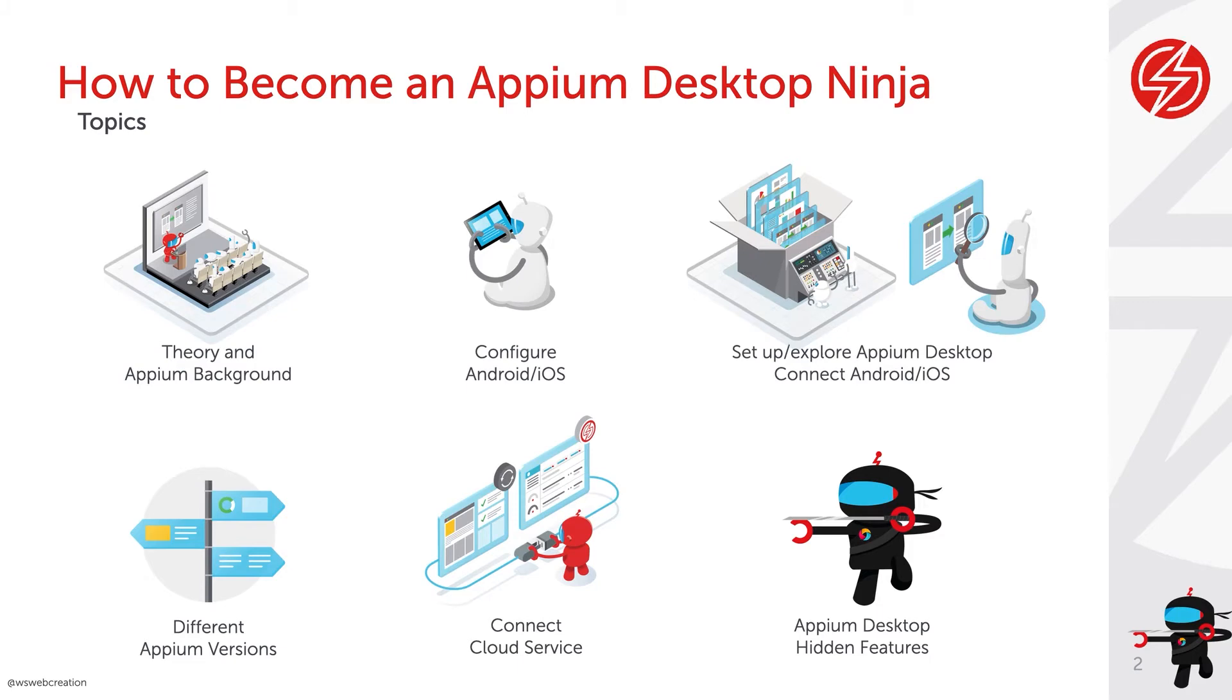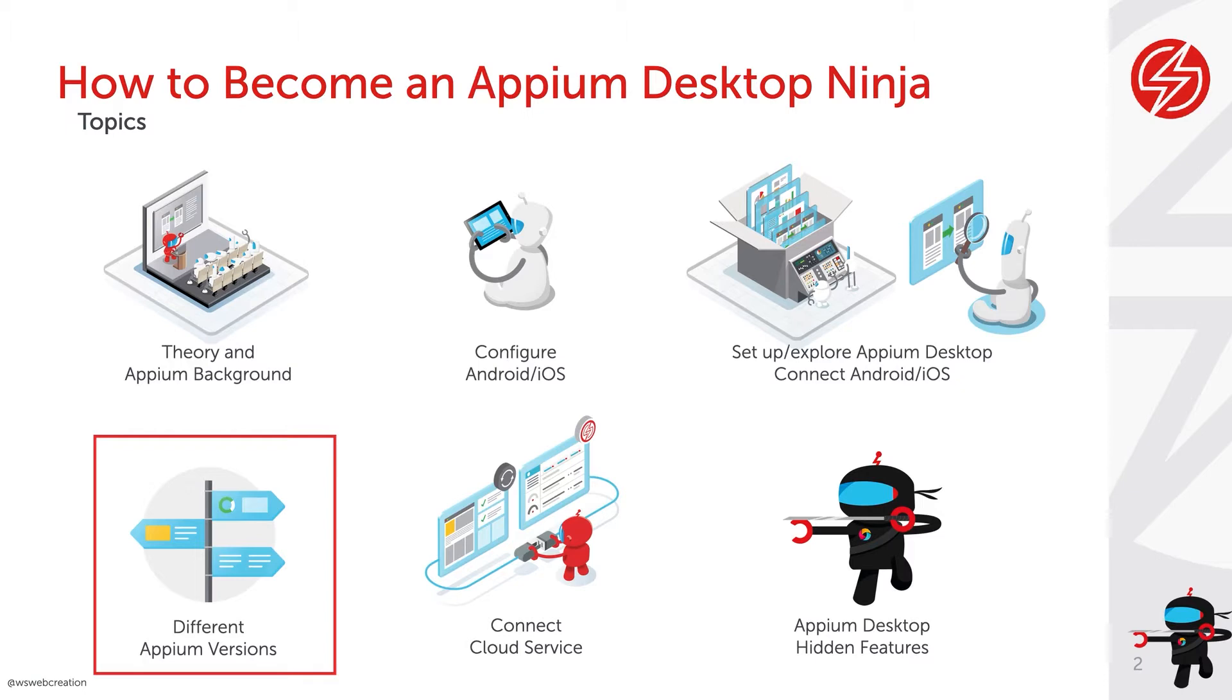In this video we will focus on using different versions of Appium with Appium Desktop by connecting them to each other.